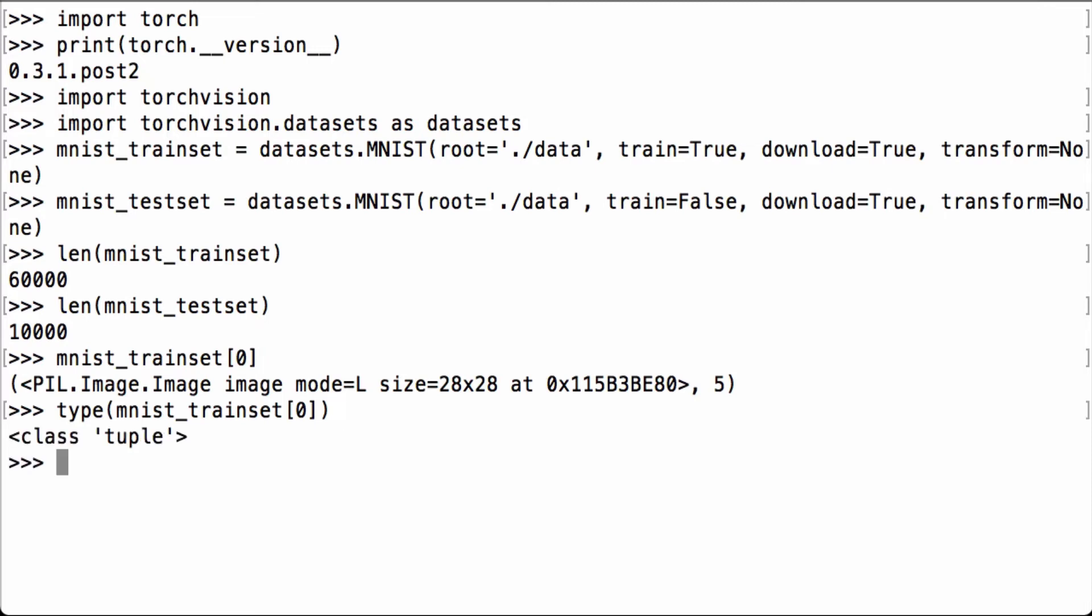It tells us that this is a Python tuple. Python tuples are a sequence of immutable Python objects. In this case, it's a two-element sequence, where the first element is a PIL image, and the second is an integer.